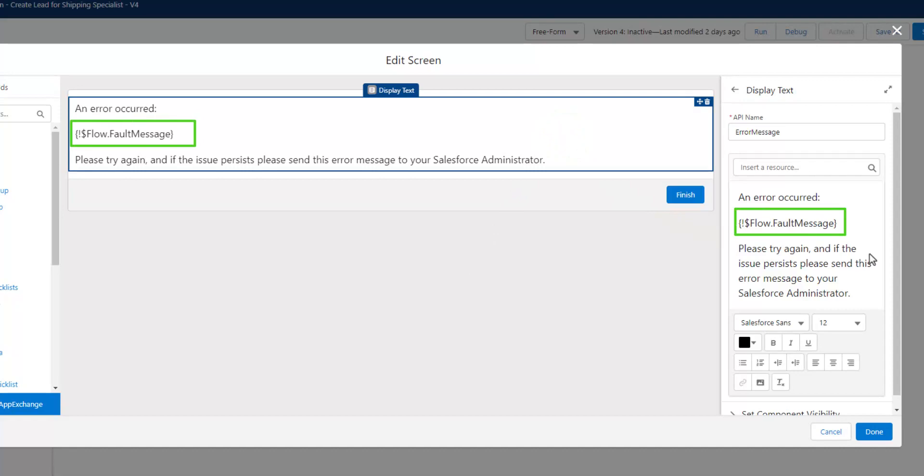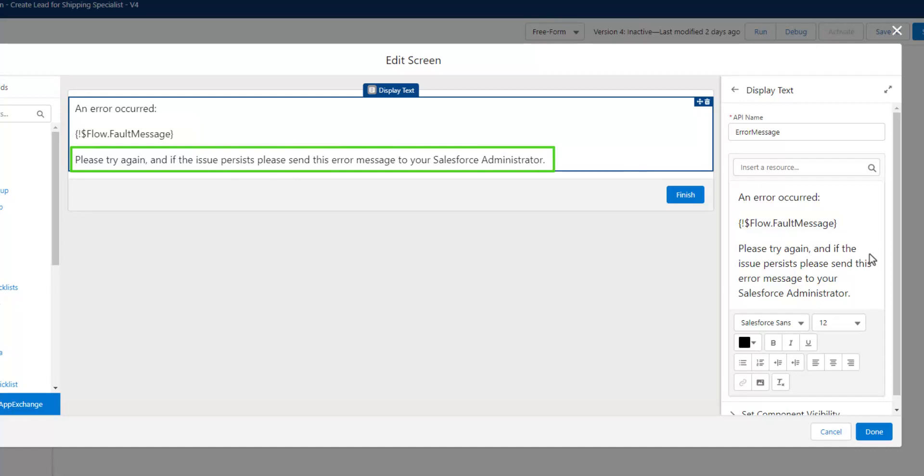You can even show them the message that the flow provides to you about the failure, and then ask them to try again later, and if they continue to experience issues, to reach out to you directly. Doing this is a fun Wizard of Oz moment where you are behind the curtain and get to define your own error message for end users.